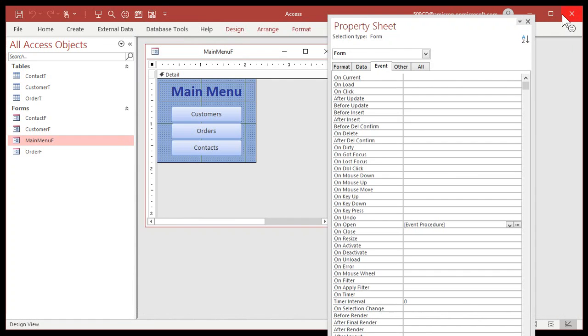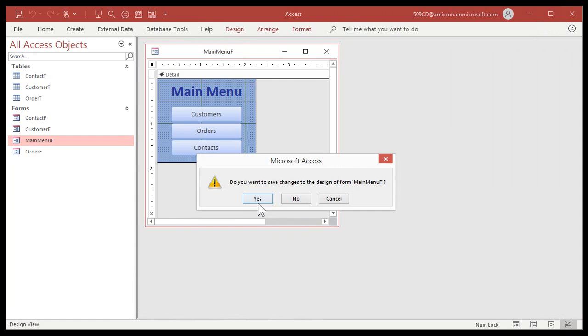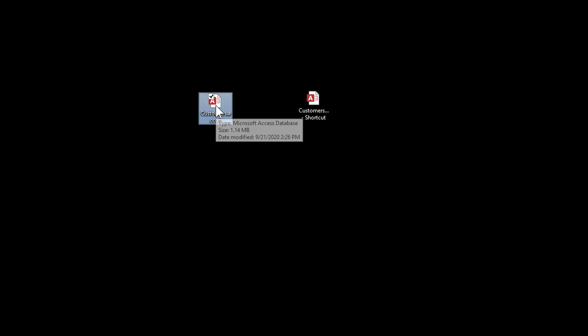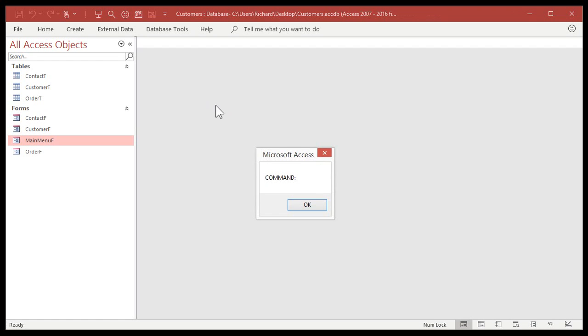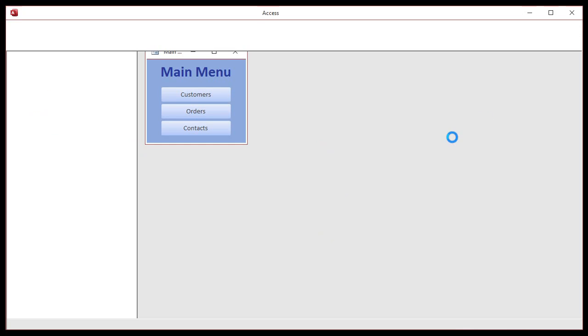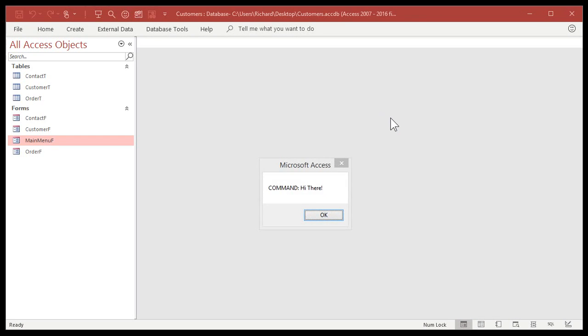Now let's close this database down and save changes. If I open up the regular database without the shortcut, I get just 'command' and it's blank because there are no command line parameters sent to it. However, if I open it up with the shortcut — Command: hi there. And that's how you get a command line parameter, or switch, into your Access database.